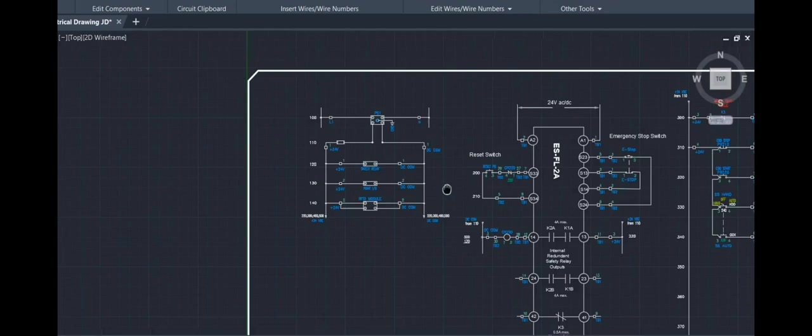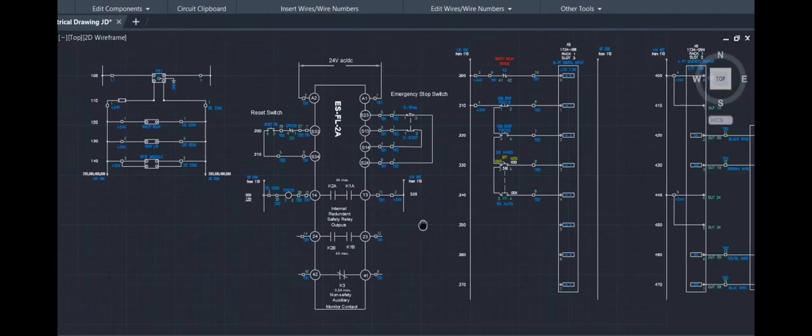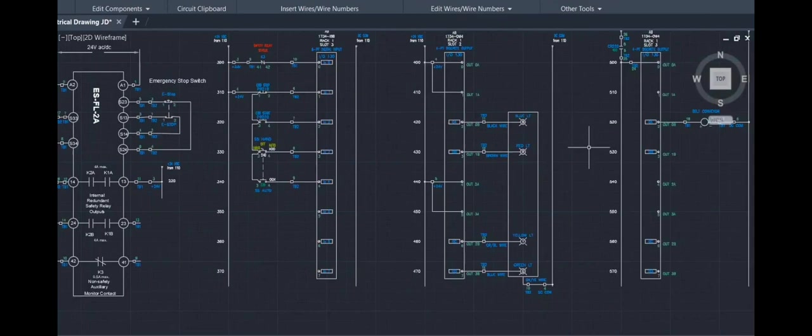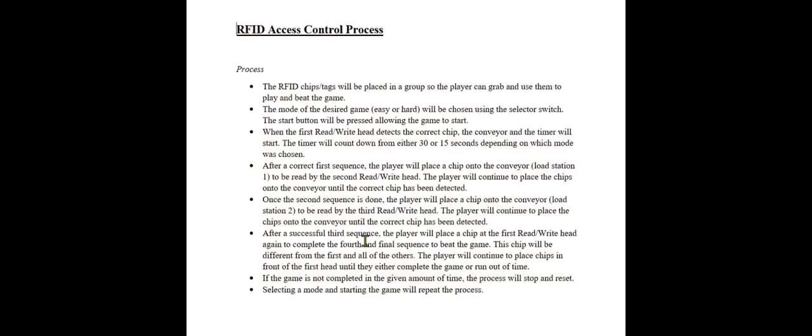Next, we have the safety relay drawing, and then we have our inputs. We have the auxiliary contact from the safety relay, along with our physical buttons. Next, we'll go on to our outputs, our lights here, stack light, and then lastly our conveyor.